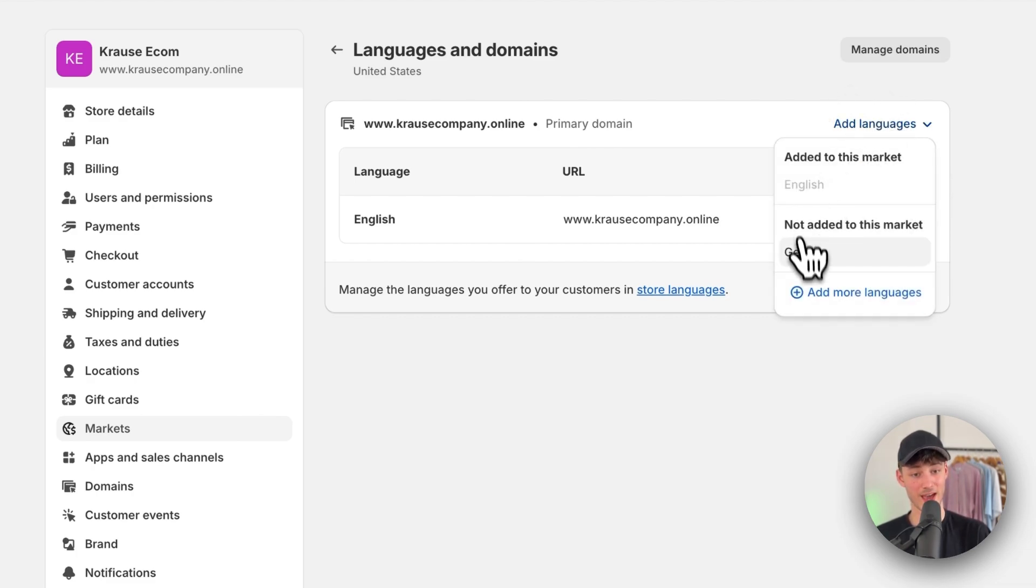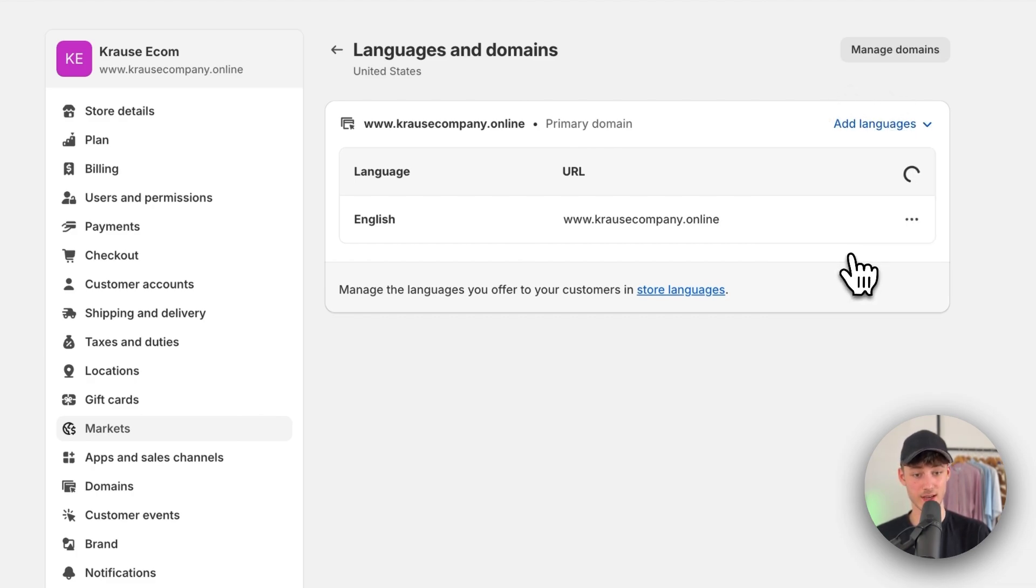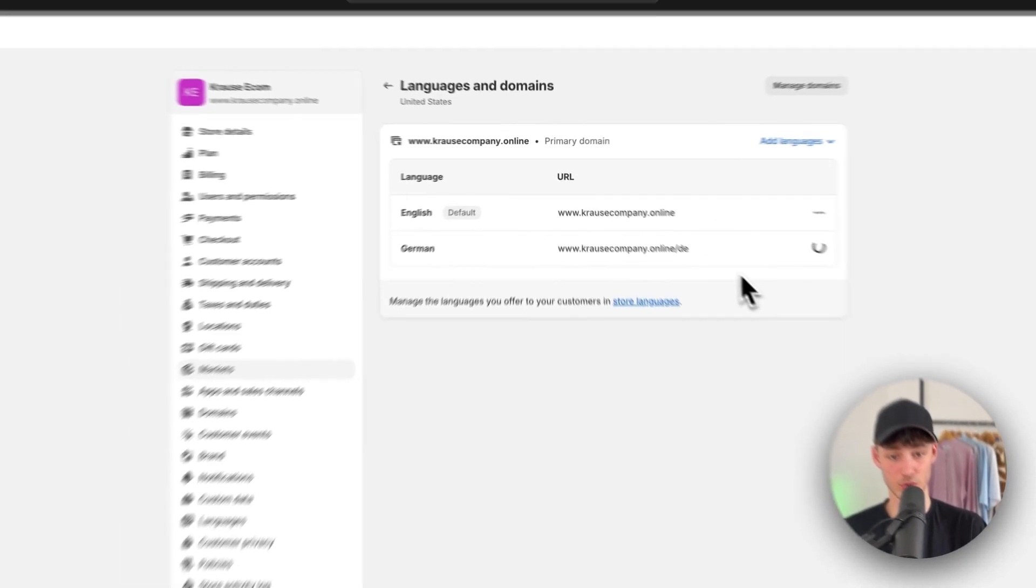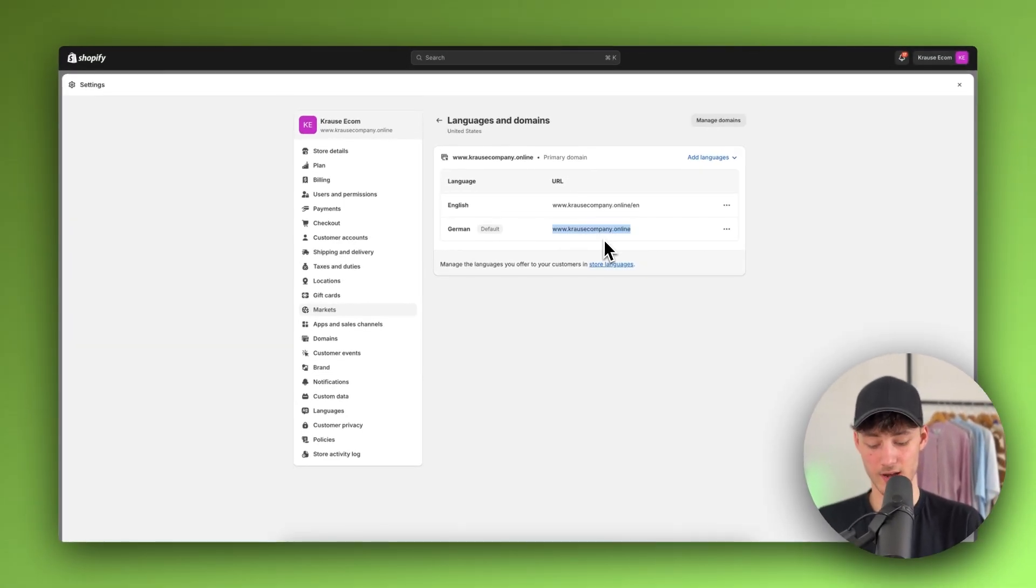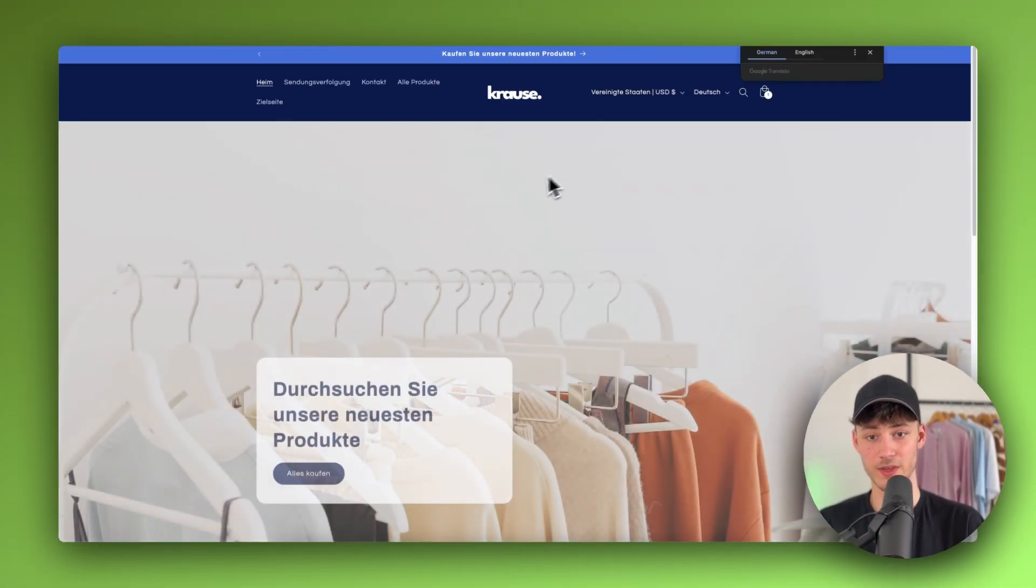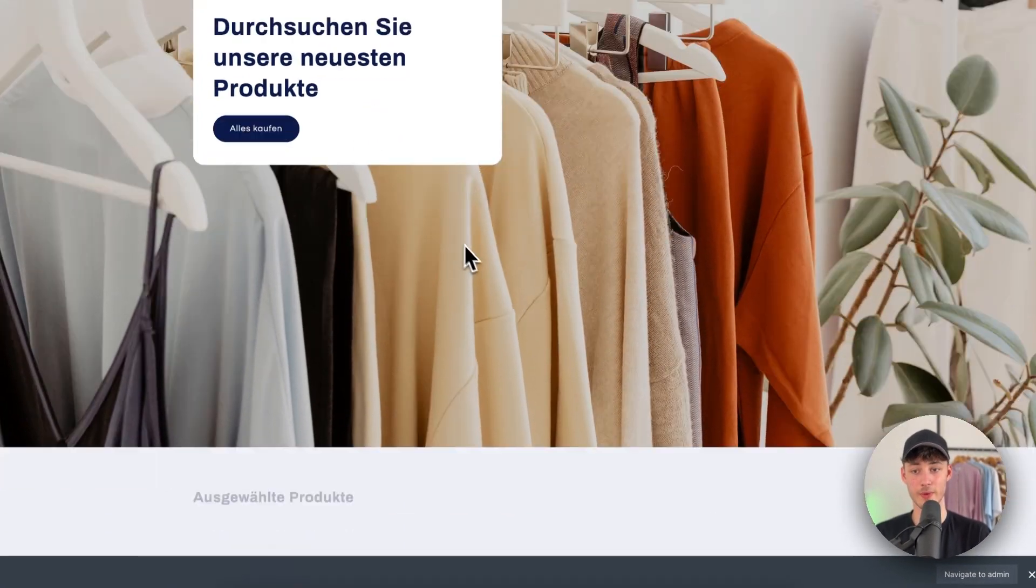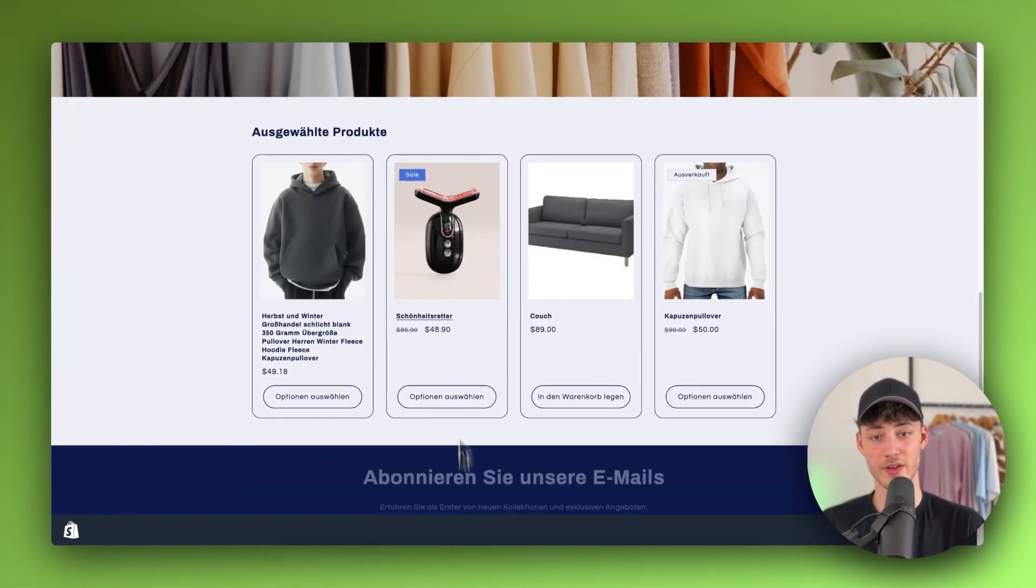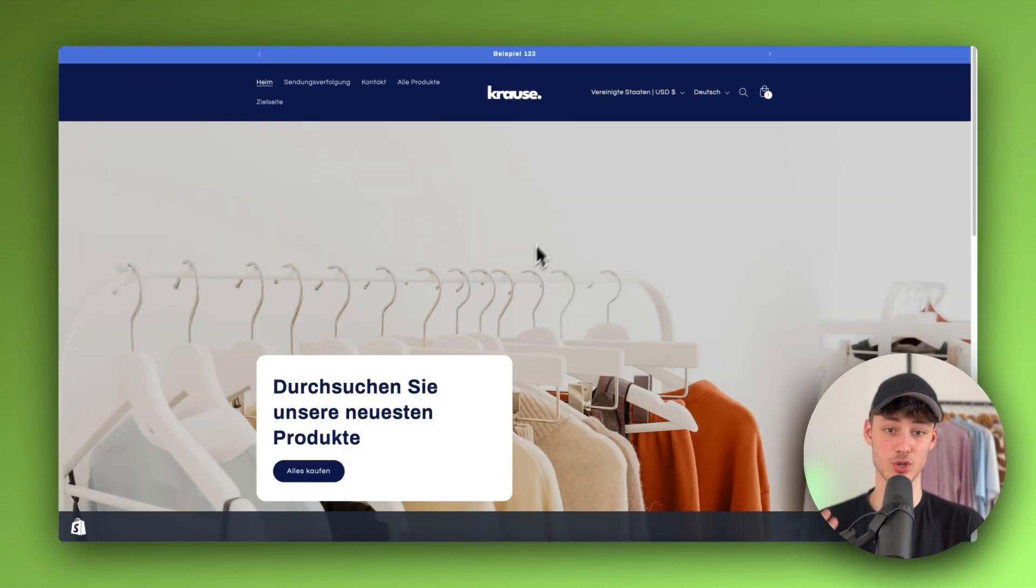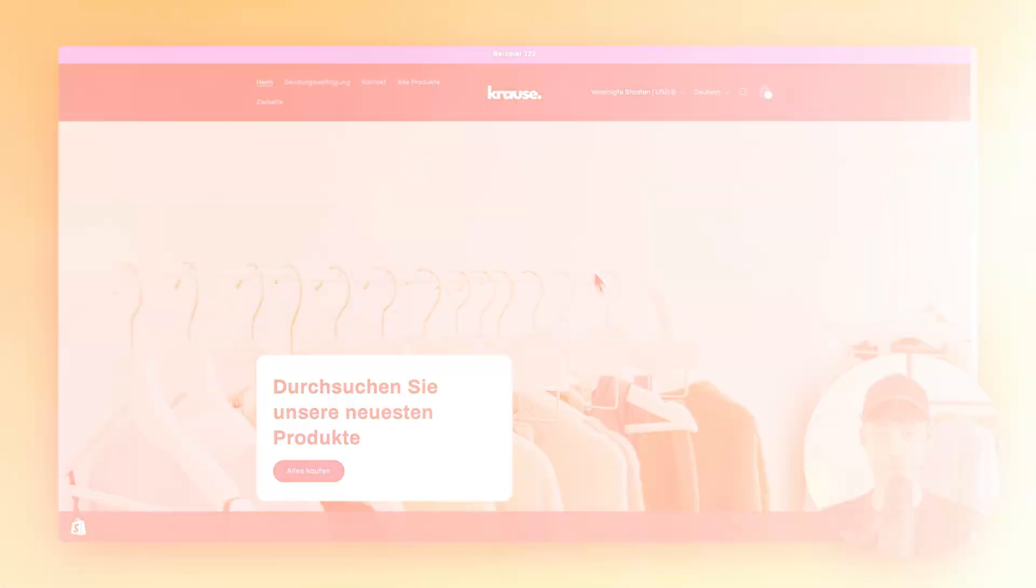To do so, click on add languages, then click on German. Now we can set this to the default. If we open our store, it's now in German, and everything has been automatically translated into German as well.